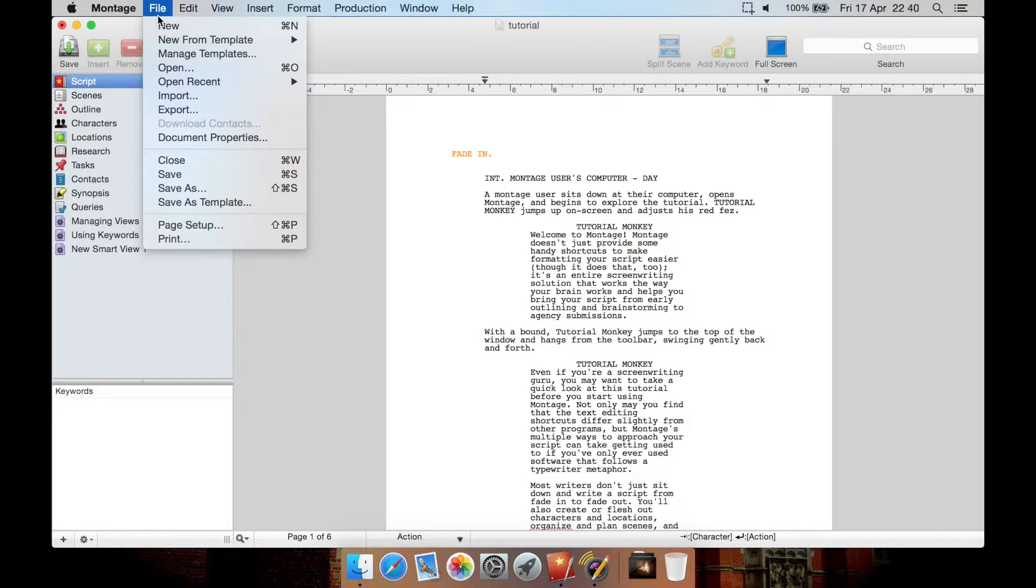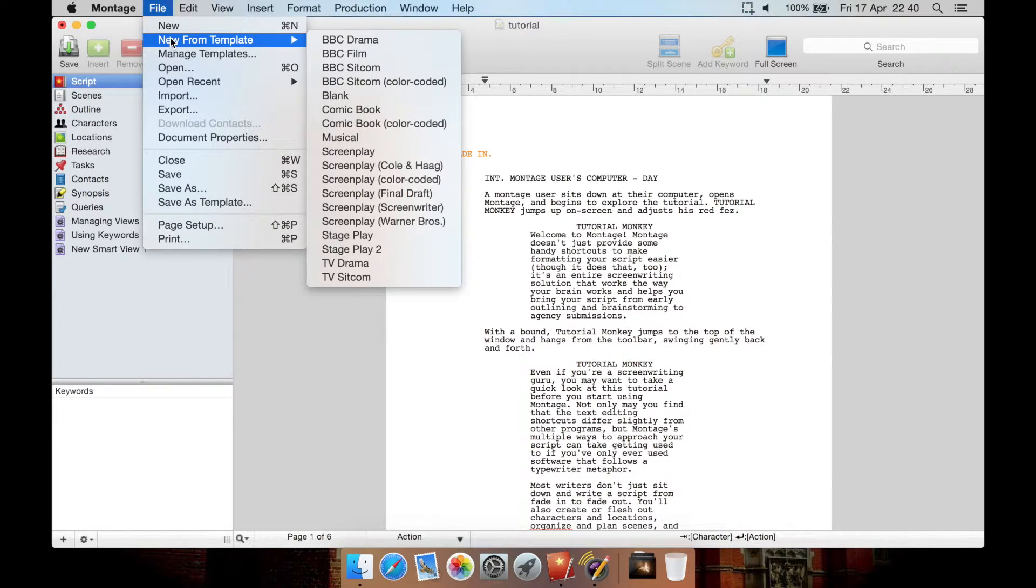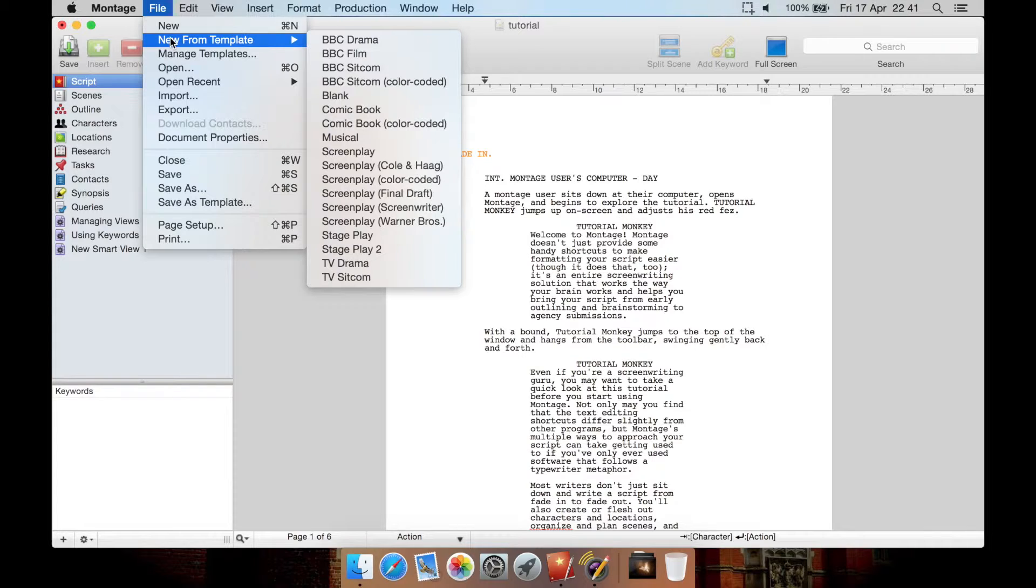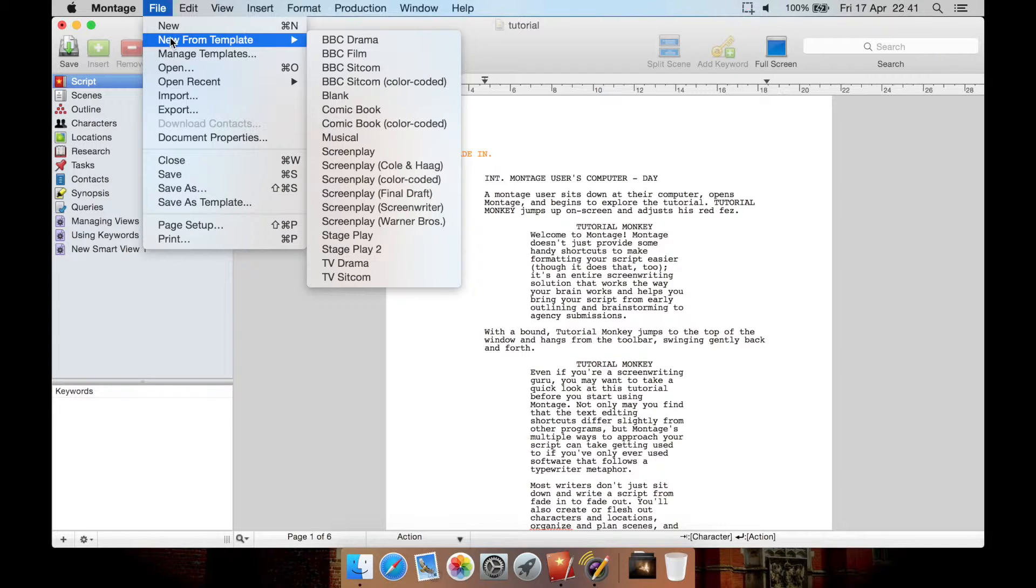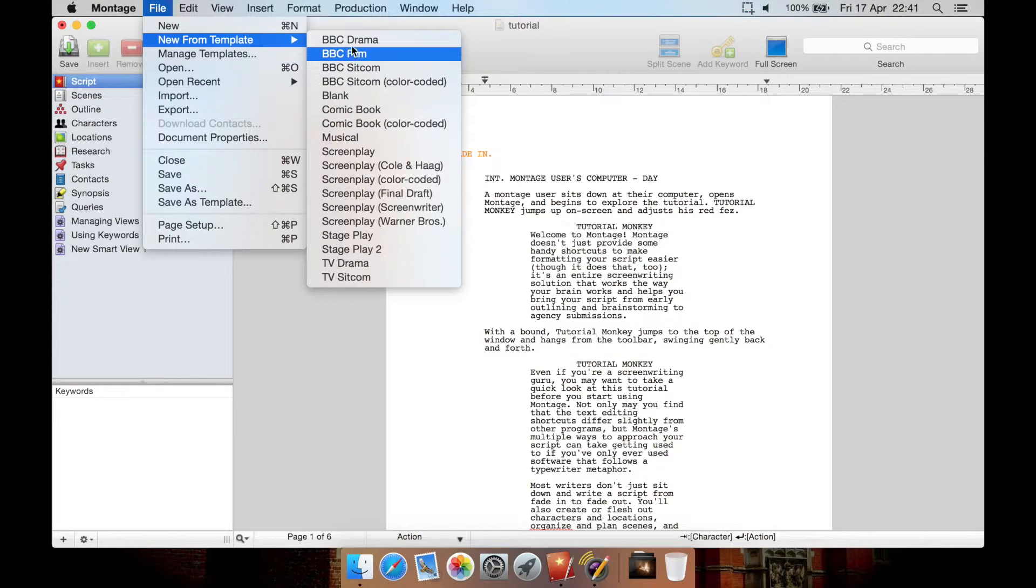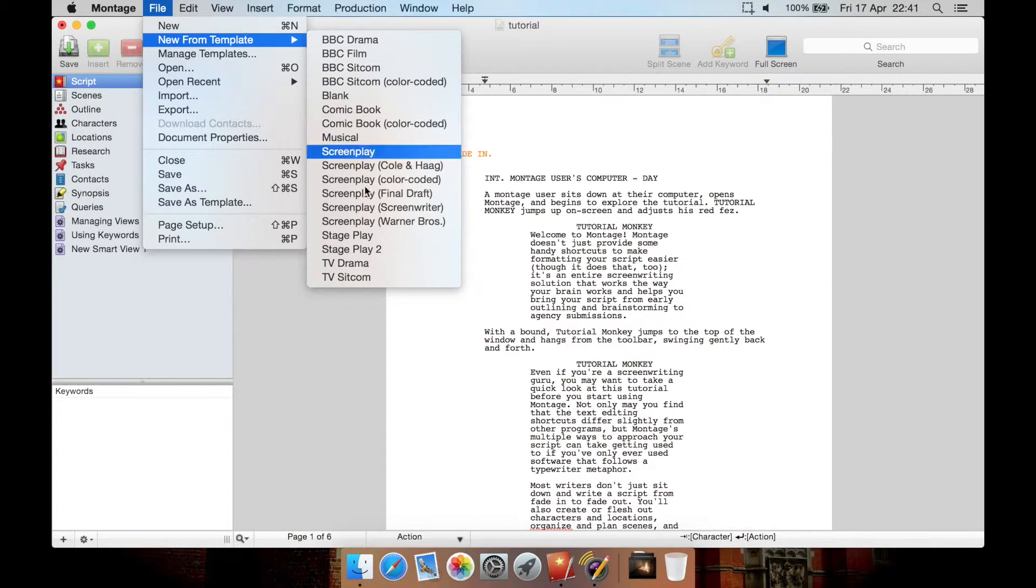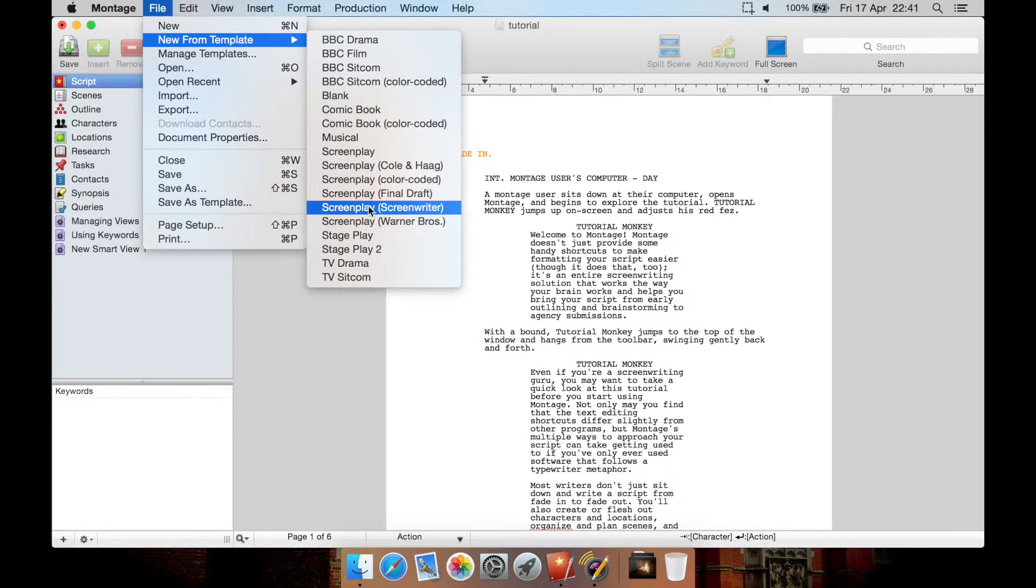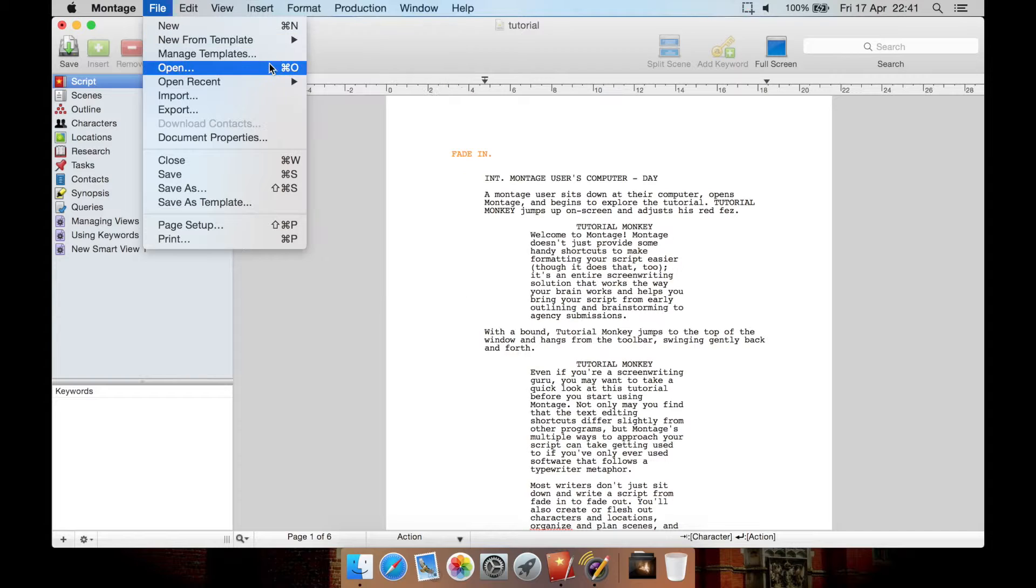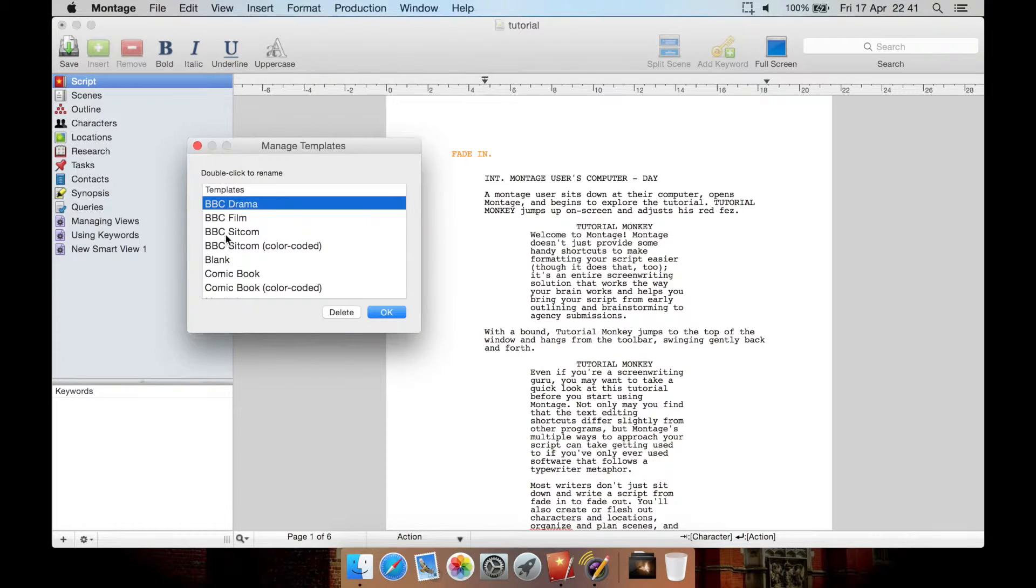File you can get to new here or new from a template such as a BBC drama, a BBC film, a BBC sitcom, just a blank document, a comic book even, a musical, a screenplay and various types of screenplay including a Warner Brothers screenplay or colour coded. There's then also stage play and a TV drama or TV sitcom. I think it's really good that they have BBC film and BBC drama ones listed as well as your standard sort of American ones like screenplay Warner Brothers.